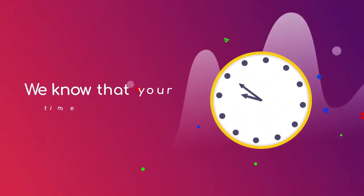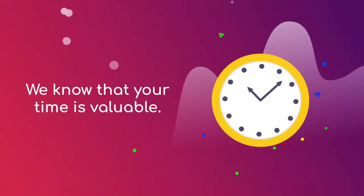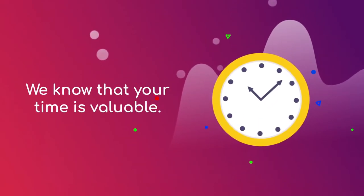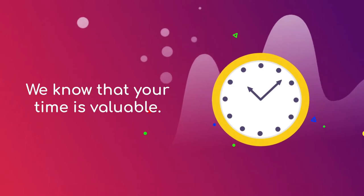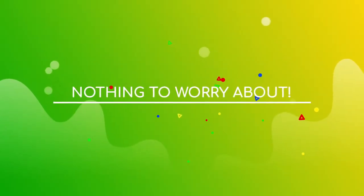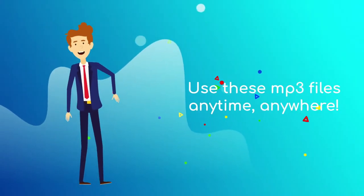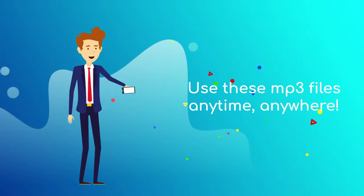We know that your time is valuable. We know that you may not have the time to watch the videos. Nothing to worry about. Use these MP3 files anytime, anywhere.